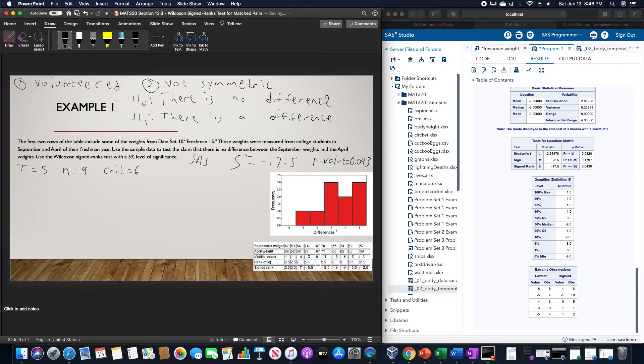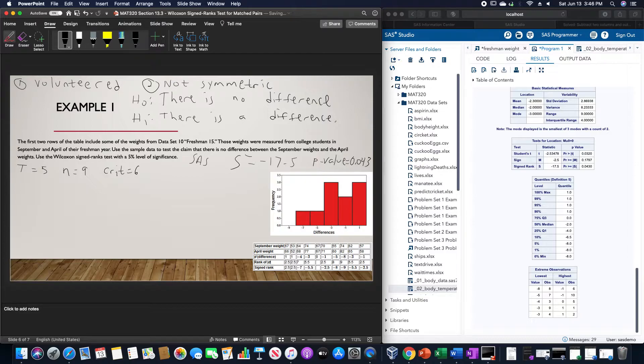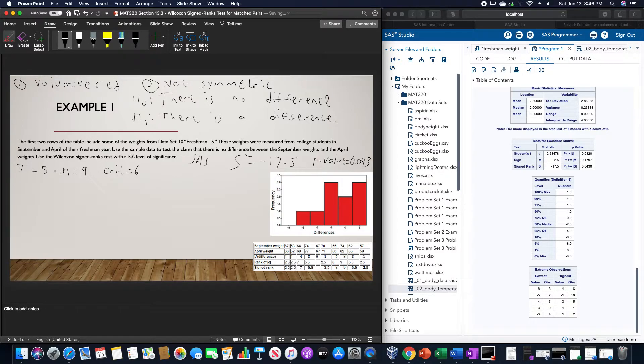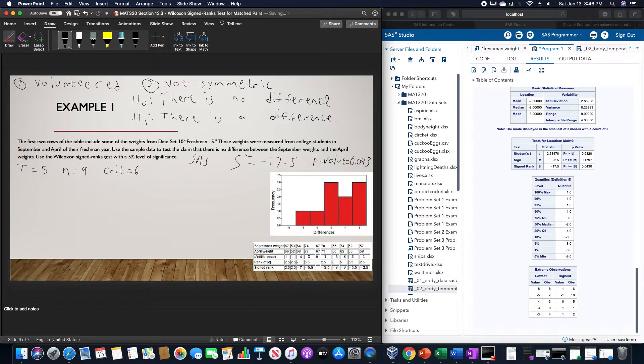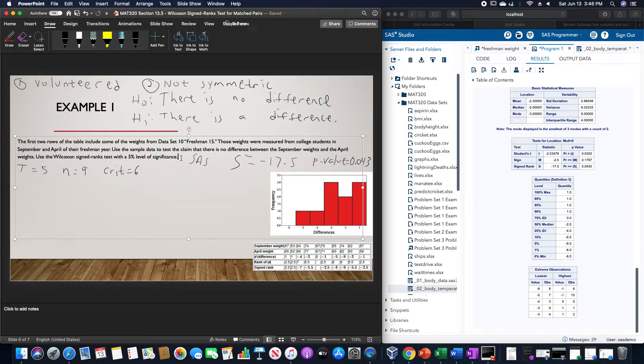Because, from SAS, we have a p-value less than 0.05, and we have a T test statistic here, in this case that is going to be less than the critical value, so it's in that critical region. We can then write up our conclusion.